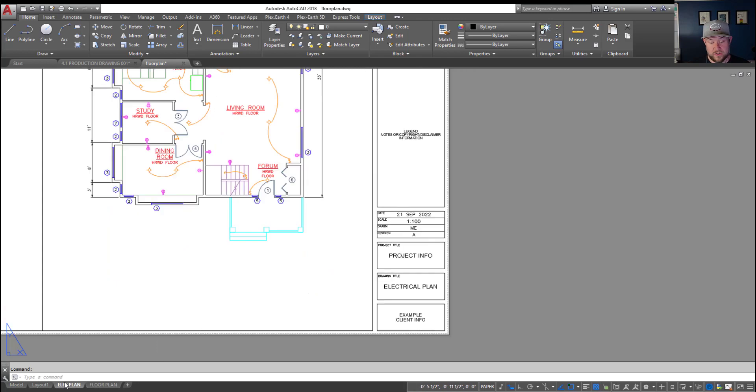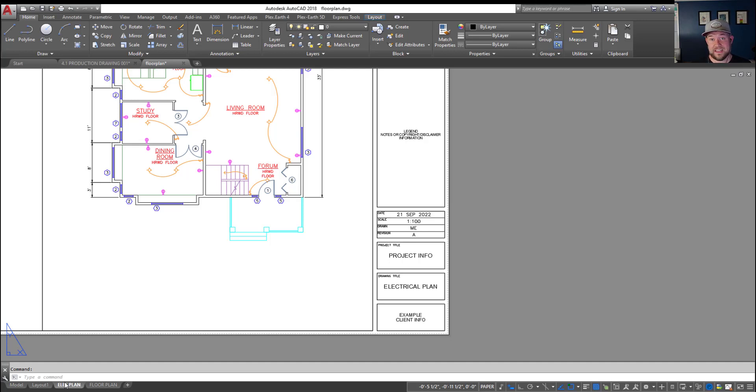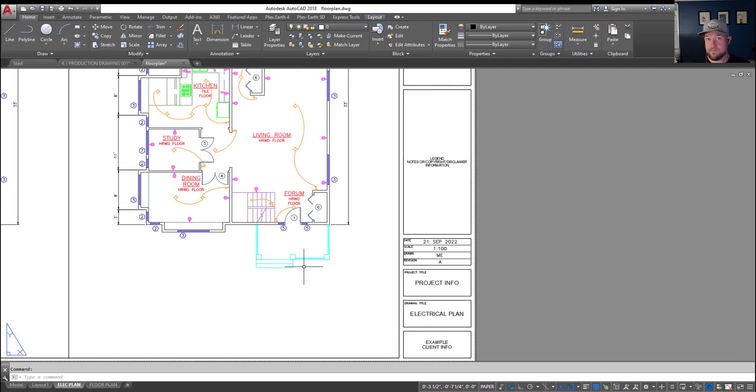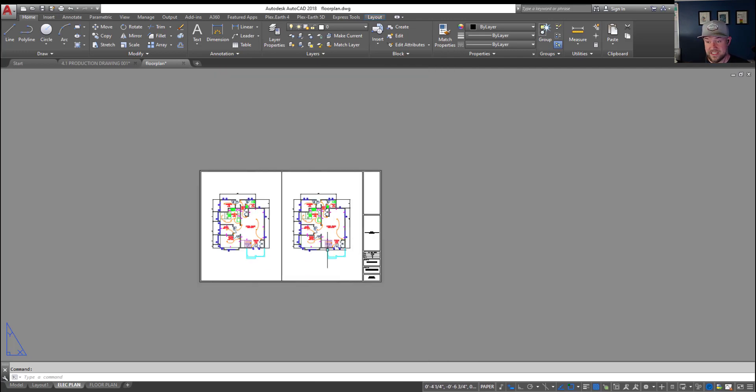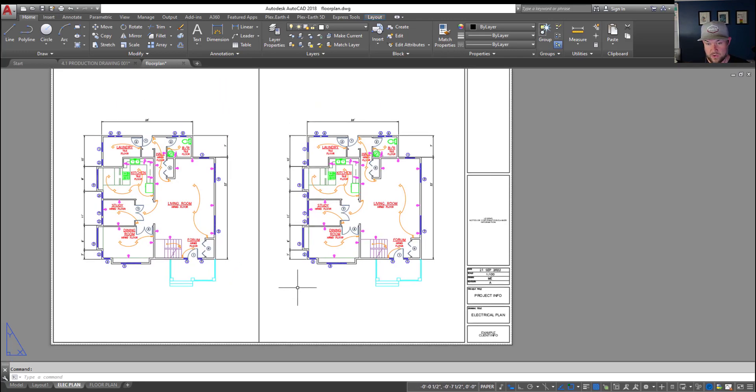You can also use DWT templates and bring in layouts from that like the ones you can get on my website. I'll put that link down below and up above where you can download and get a custom template with these title blocks preset up so you can simply bring in the sheet size that's necessary for your drawing.